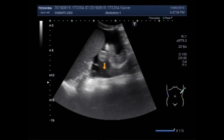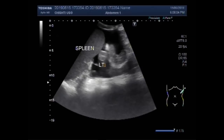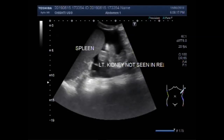The left kidney is not visible here. The left kidney is not seen in this area, in the renal angle. So it may be ectopically placed, or missing.